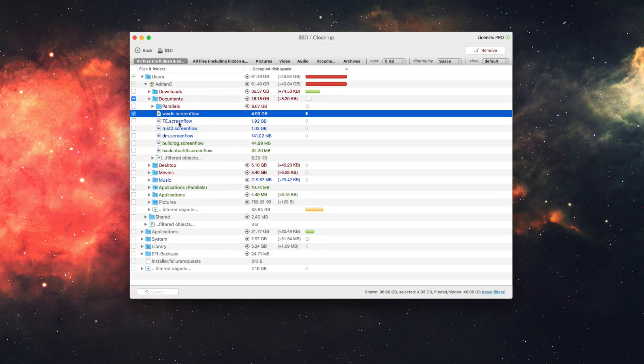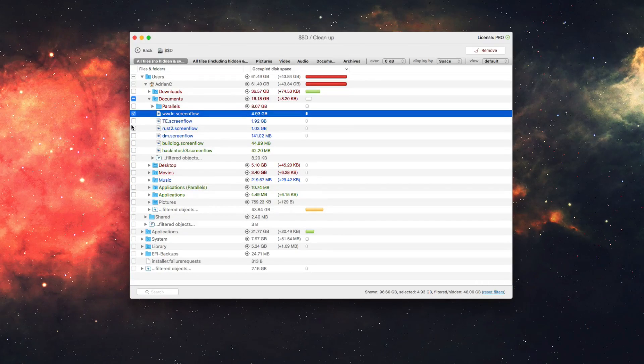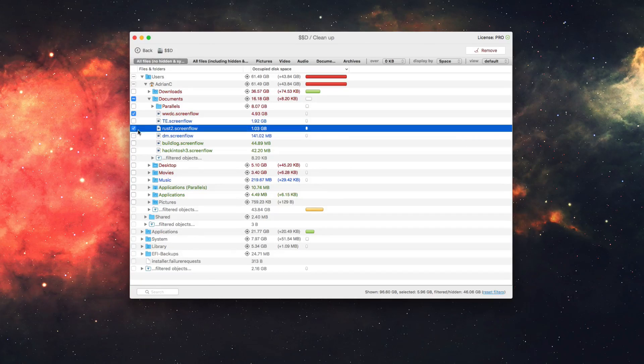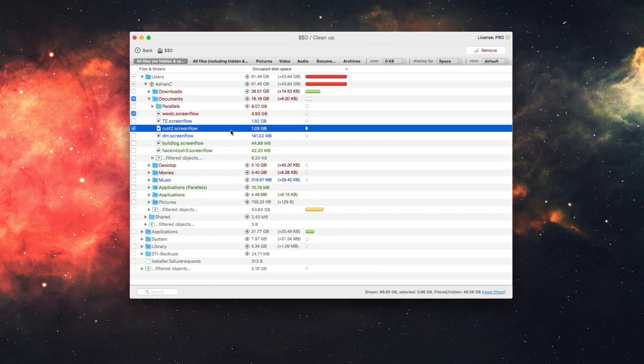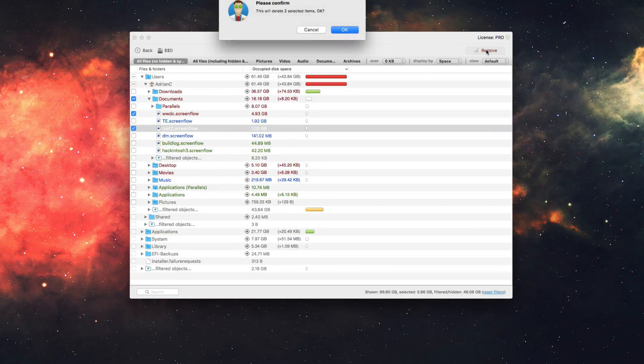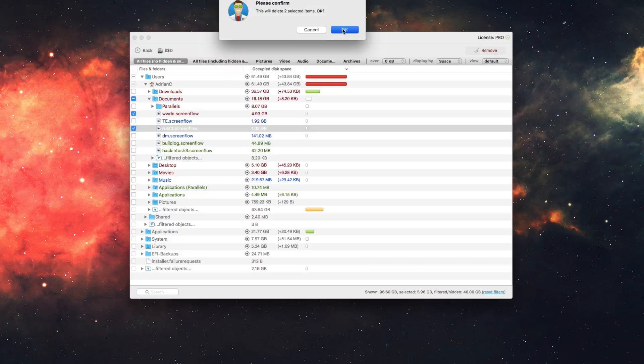So I can simply check that file here, and then if there's other things I want to remove, for example, there's other things here like Rust 2, I can click on that, and that will select multiple files here, and then I can click on the top right, remove, and this will actually delete those items.